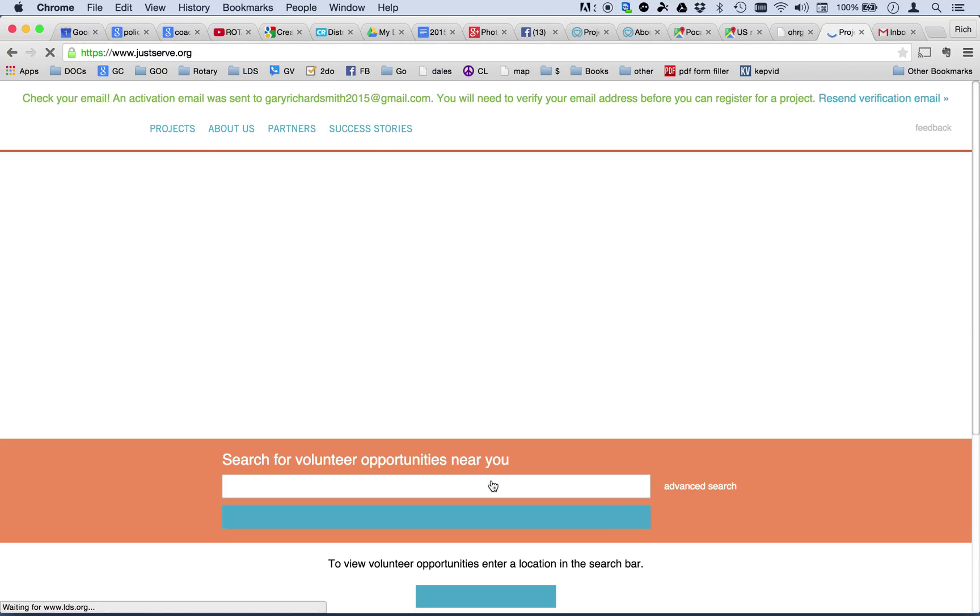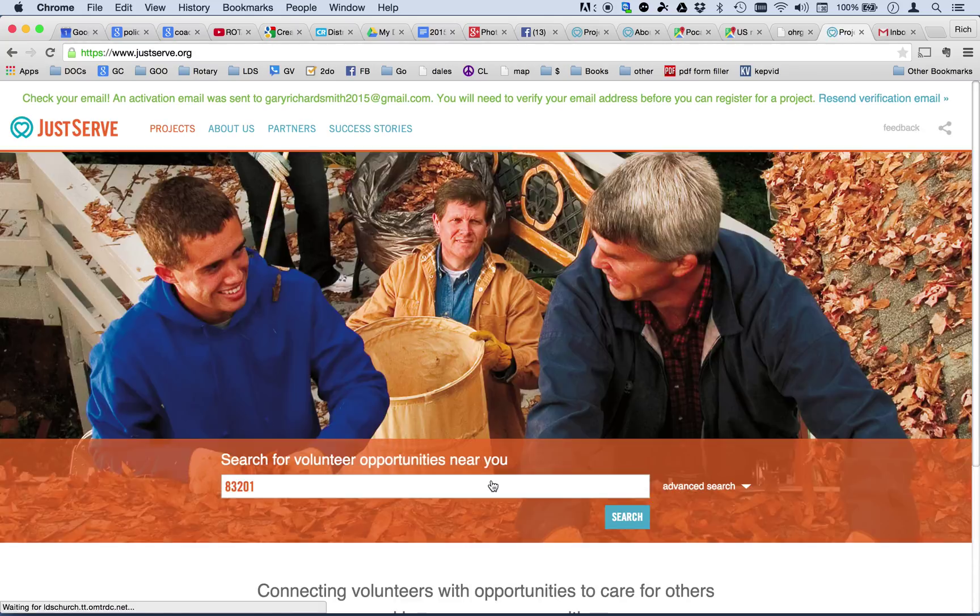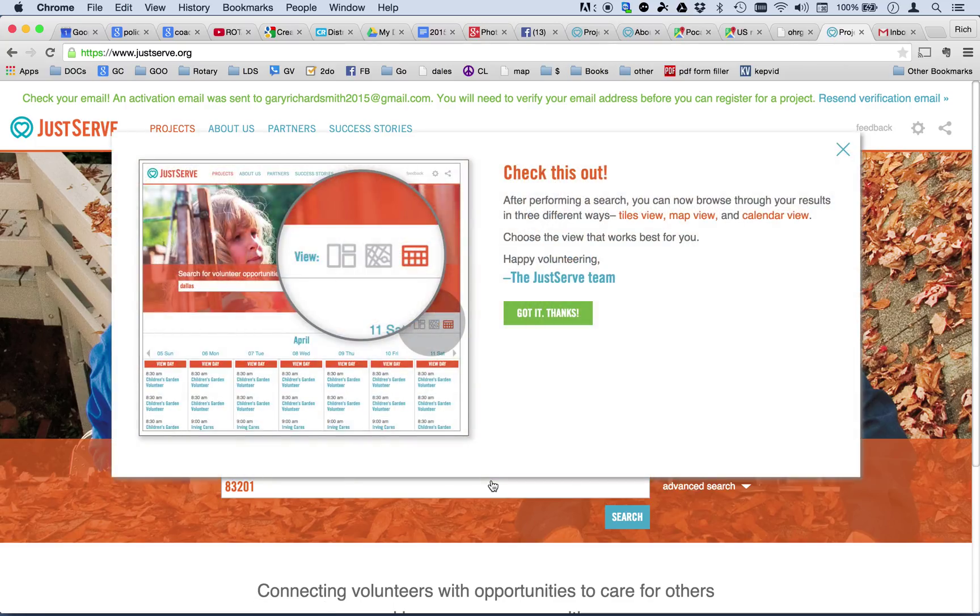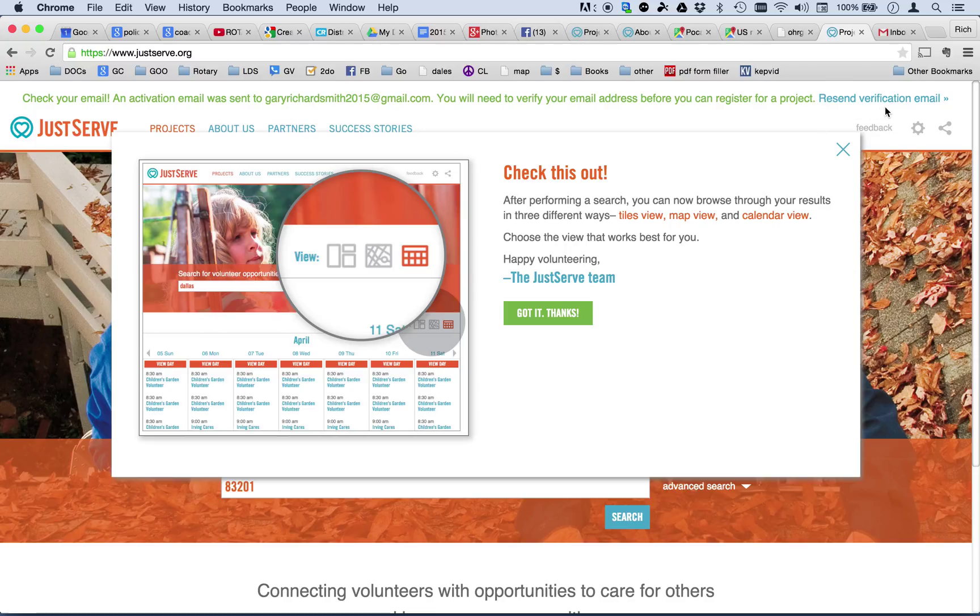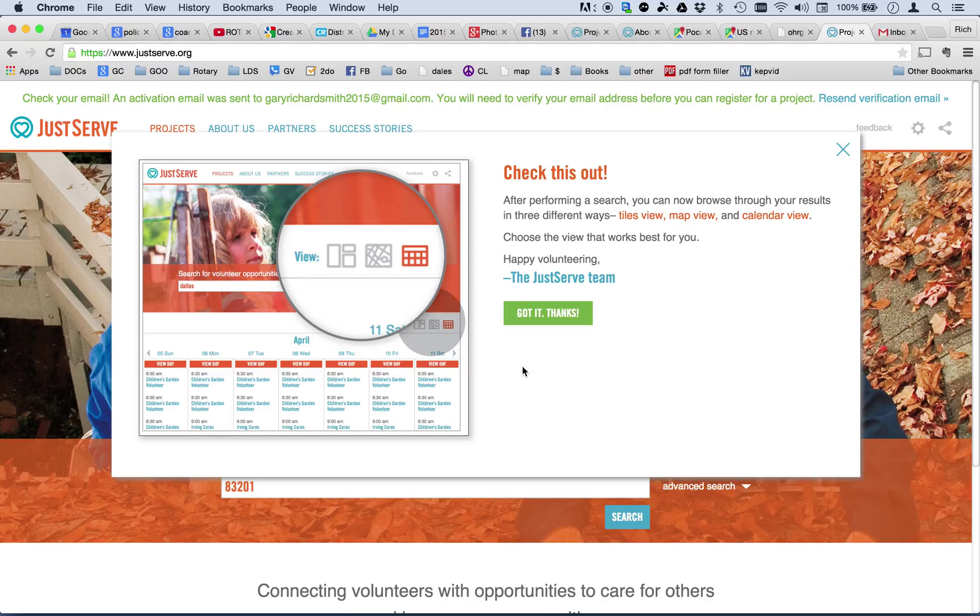Now, once you've created the account, you're not quite ready to post because up here it says check your email. An activation email was sent to me and you'll need to verify this in order to continue using the site or to post projects. And they give you this handy reminder that there are more ways than one to see projects. You can view them either by a project list, a map list or a calendar list.